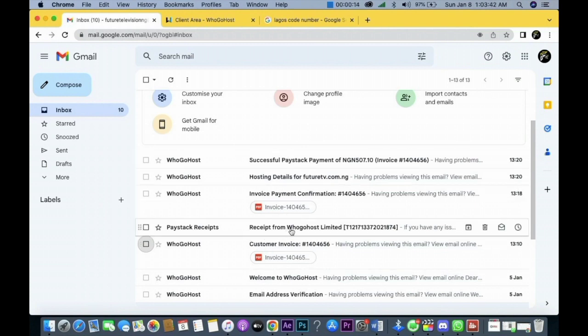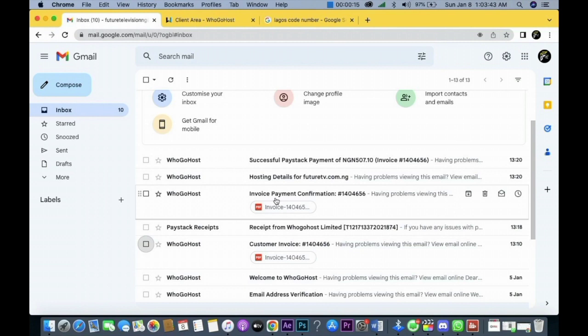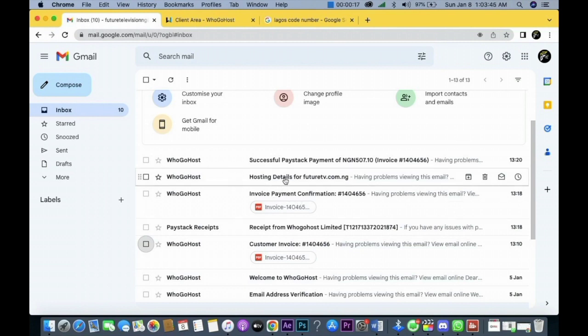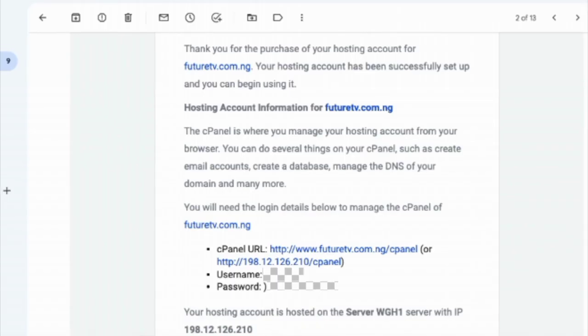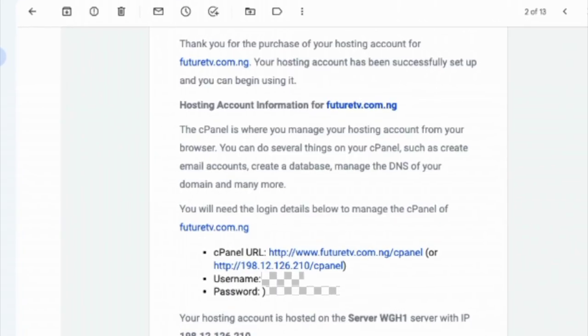Because the next class we're having is how to start working on those hosting details and building the sites. Okay, thank you very much.